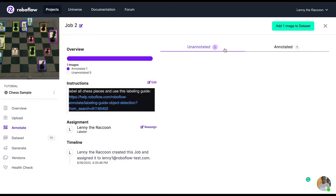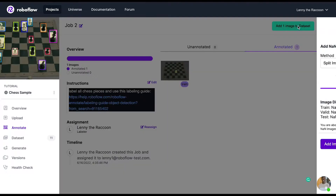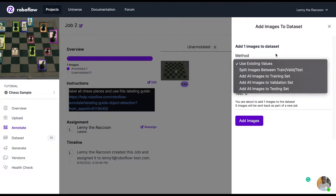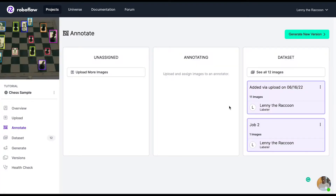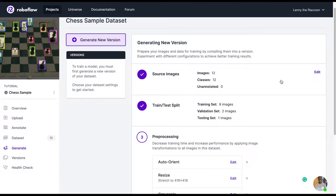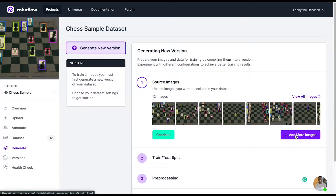Now that our images are annotated, we can either choose to rename the job, reassign the labeler, add the images to the dataset, or change the split before adding the images to the dataset. Here's a look at the annotation queue. Our next step is to generate a version so we can actually train a model.